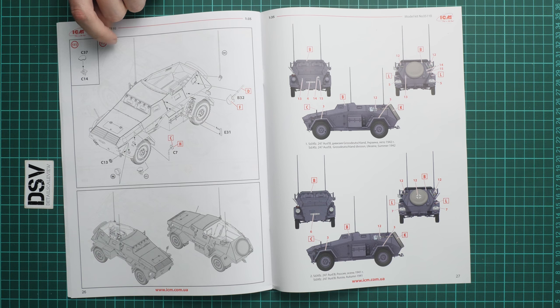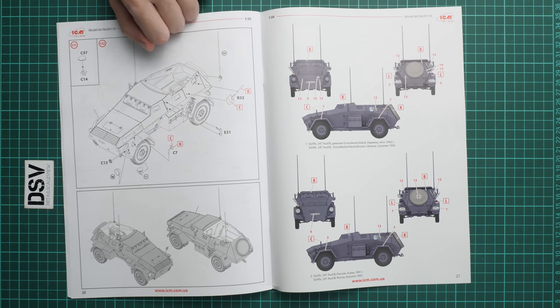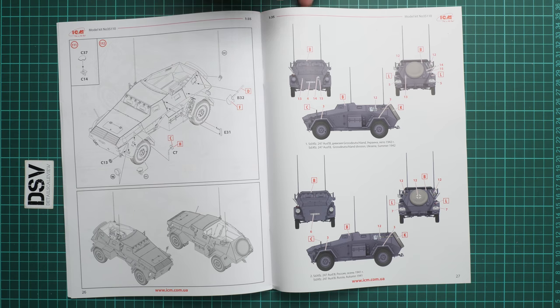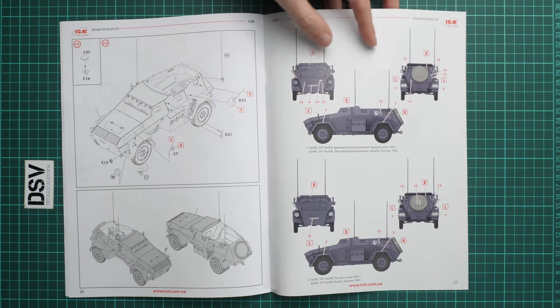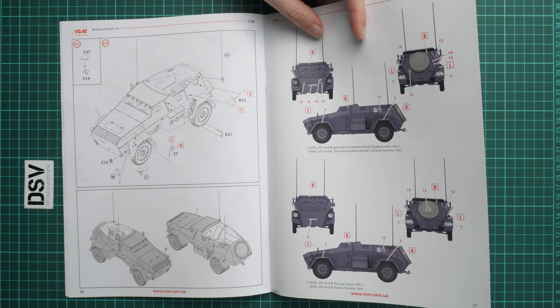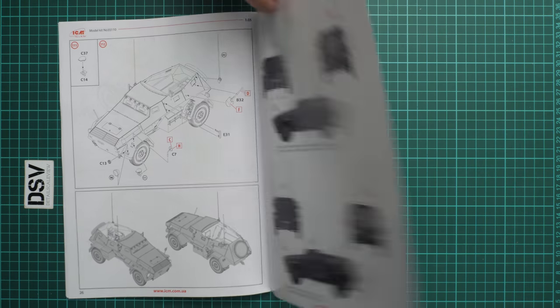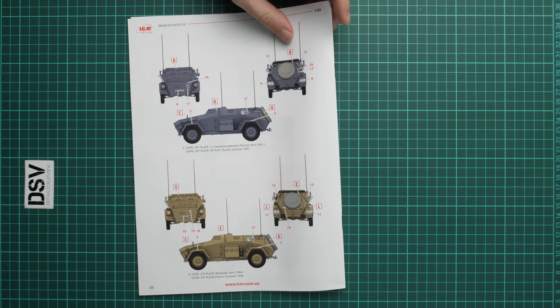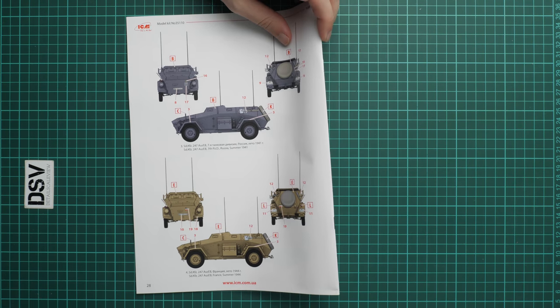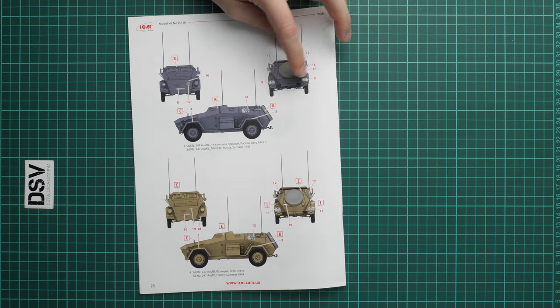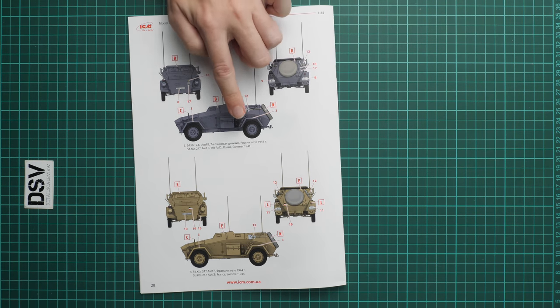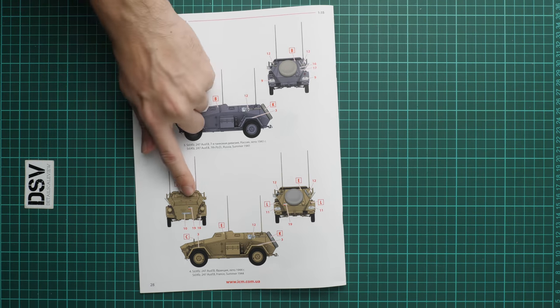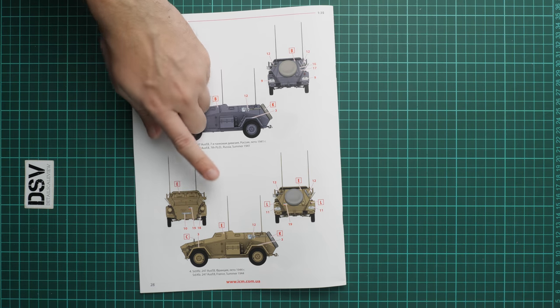Here we continue with installation of various minor elements such as side view mirrors and headlamps. This is step 112—your vehicle is ready to be painted. Here we have two marking options finished in gray color, and here we have two more in gray and sand color. One is from Russia and one is from France. Interesting that this color was used in France in 1944.